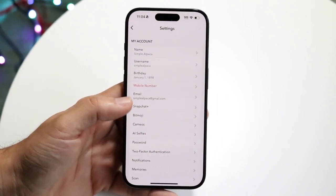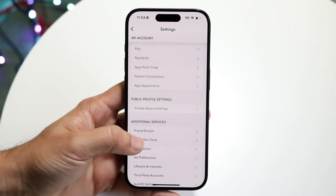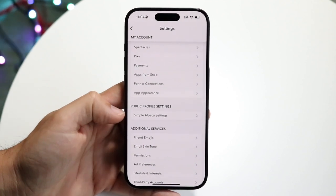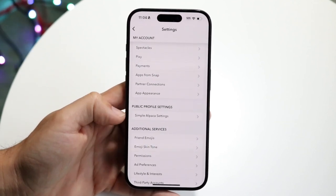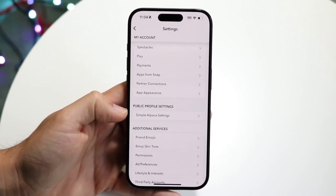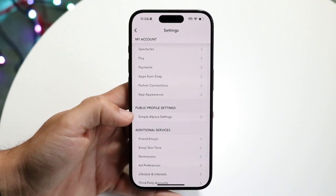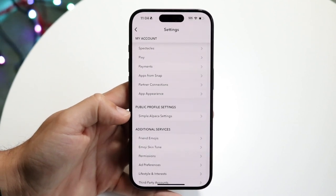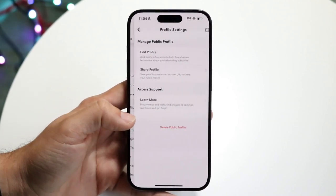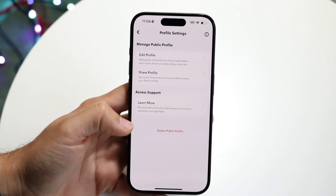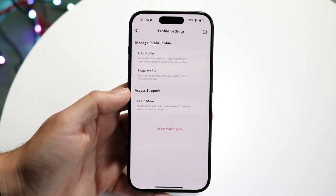Now when you do that, what you want to do is scroll down until you see the option that says public profile settings, and then a little thing right below it. So what you're going to want to do is tap on your public profile settings that show up right down here. Now when you do that, this next page is going to come up.